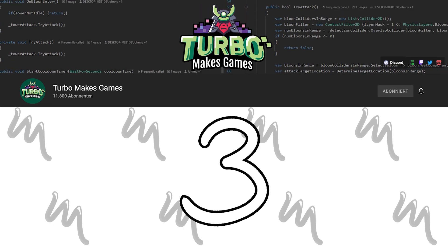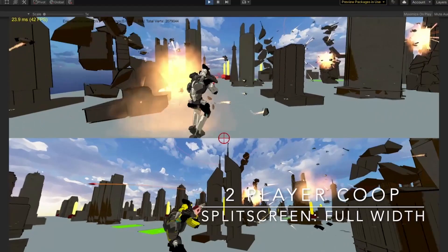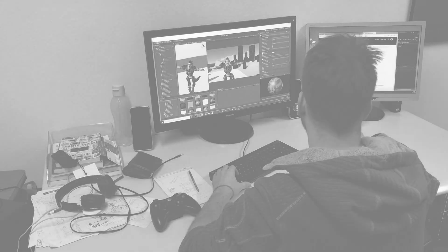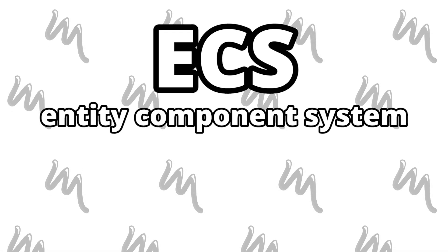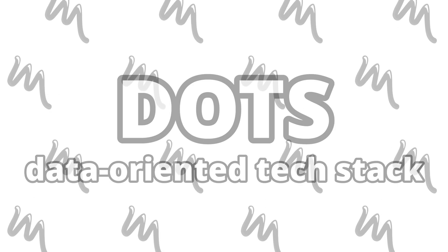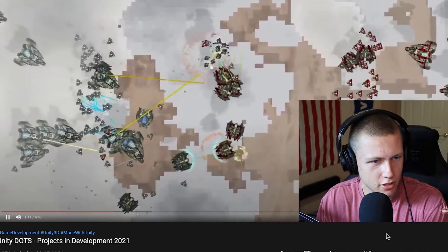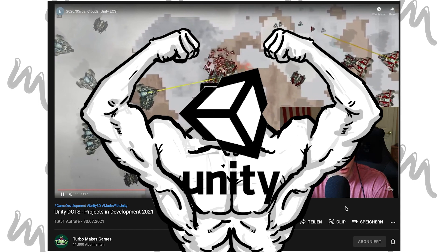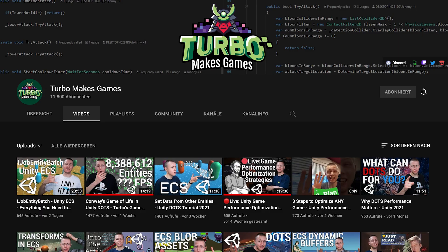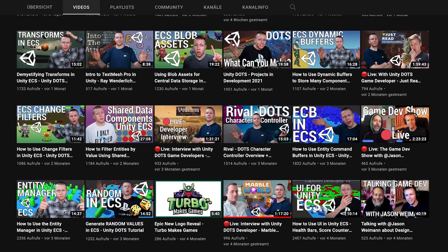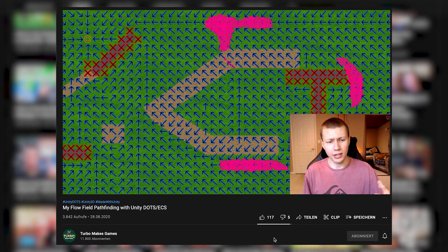Number 3: Turbomakes Games. If you are familiar with my devlog series where I try to make my dream game, you have surely heard about Unity ECS and DOTS — the Entity Component System of the Data-Oriented Tech Stack. If you learn how to use ECS, your Unity project will run on steroids, boosting your game's performance massively. One of the few channels that covers these topics in a great and understandable way is Turbomakes Games.